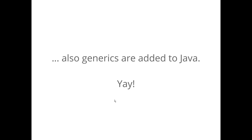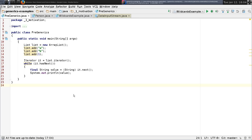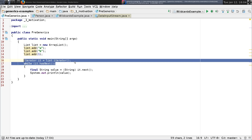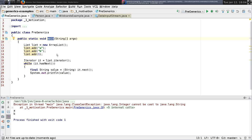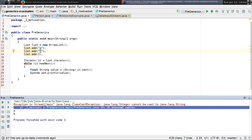Let's recap why generics were added. If we go back to Java pre-generics, you might see code like this: we've got a list, we add some values, and we have a loop over it — remembering that for-each loops weren't added until Java 5 as well. It runs, prints out string A, string B, and then throws a nasty ClassCastException.